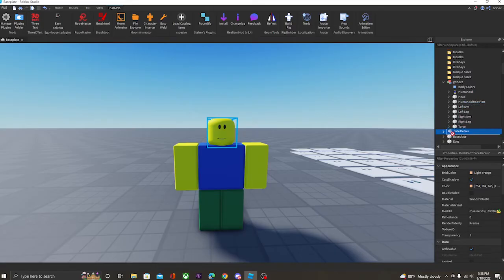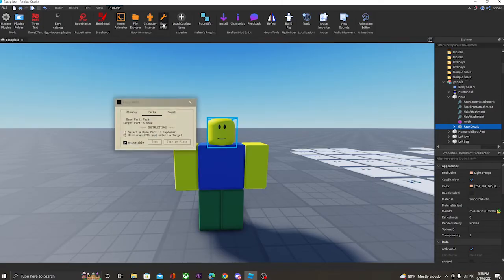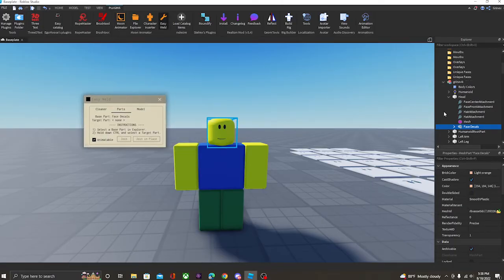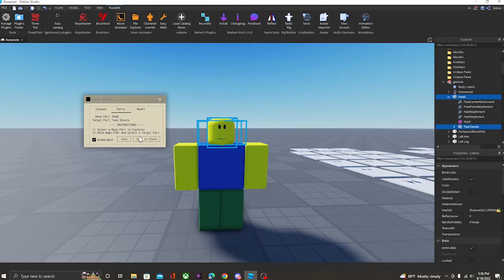So let's get that rigged right now really quickly. You're going to want to take the face decals, and you're going to want to drag them into the head. This way, it will just make it easier for us. Next, you're going to open up Easy Weld, and then you're going to select the head, and then the face decals, and you're going to click Join in Place.